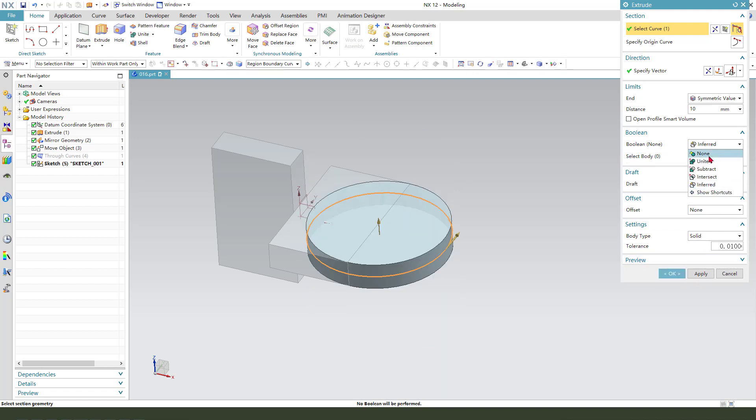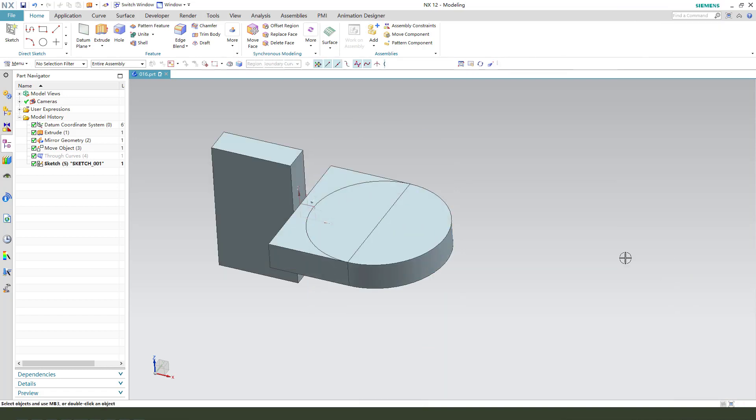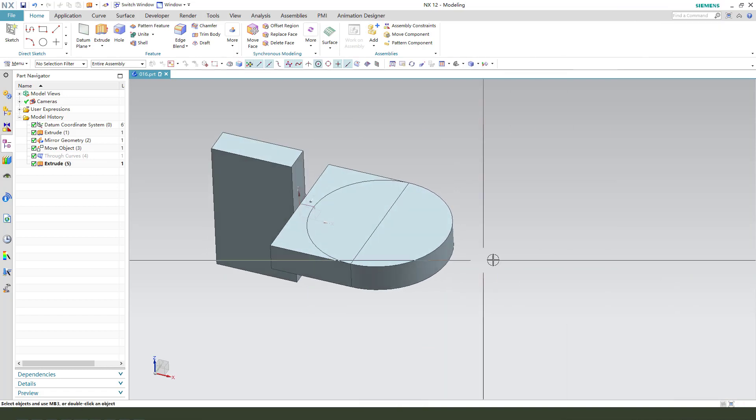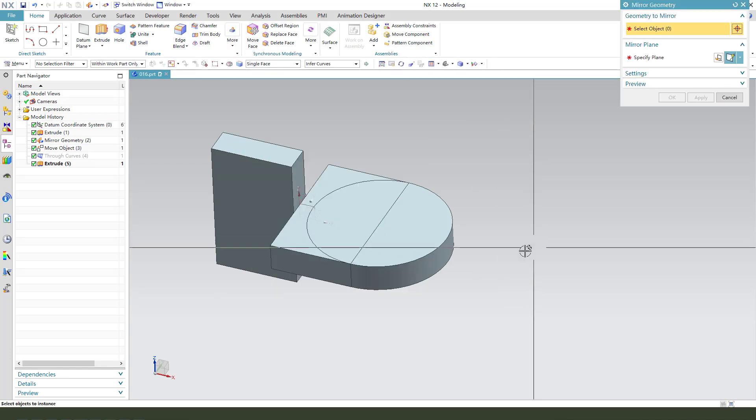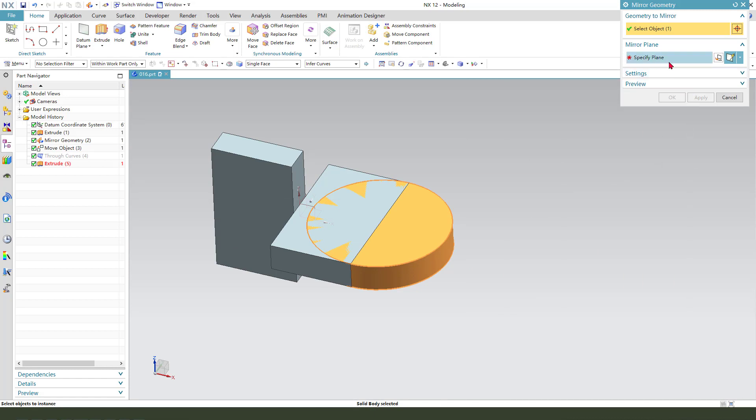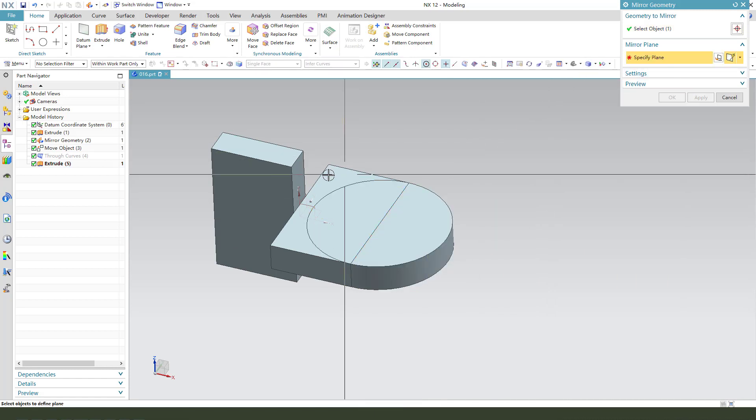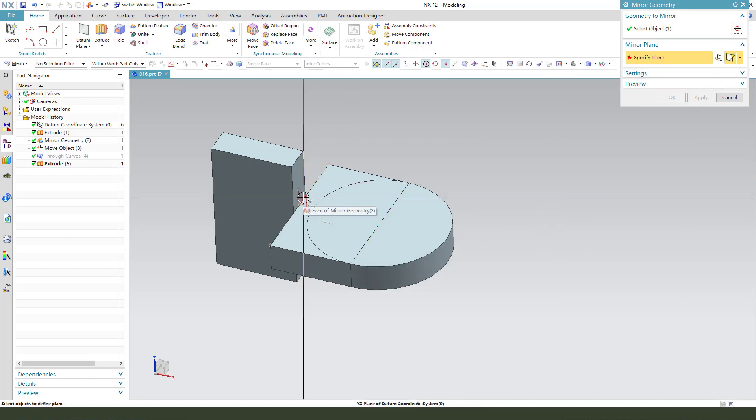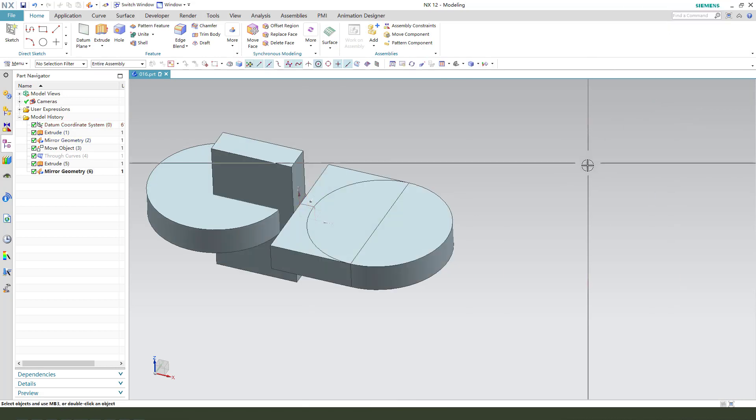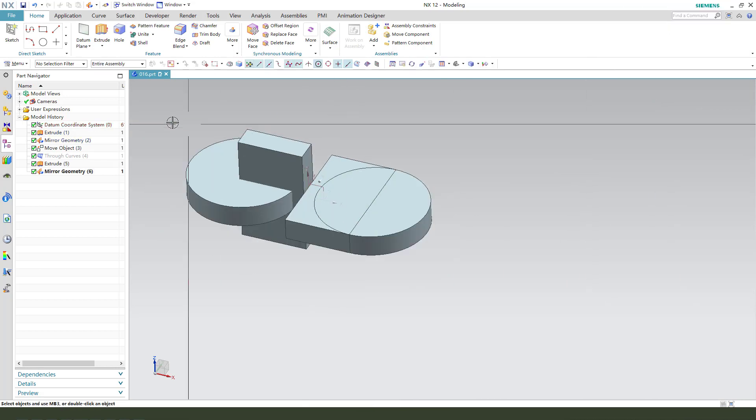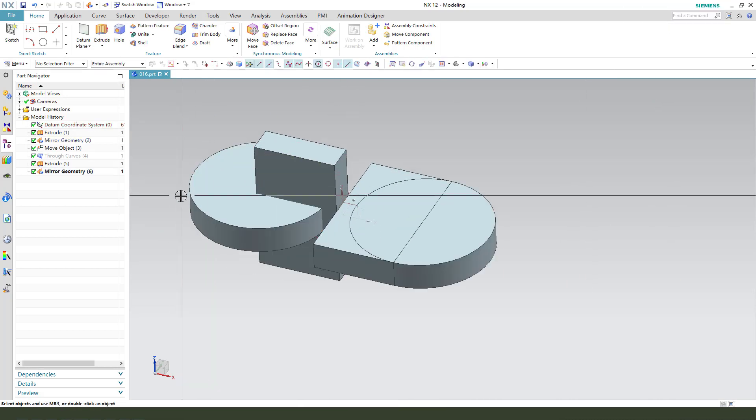None. Okay, next we need to change the middle geometry and select this cylinder and select the plane. Okay, next we need to select the geometry.